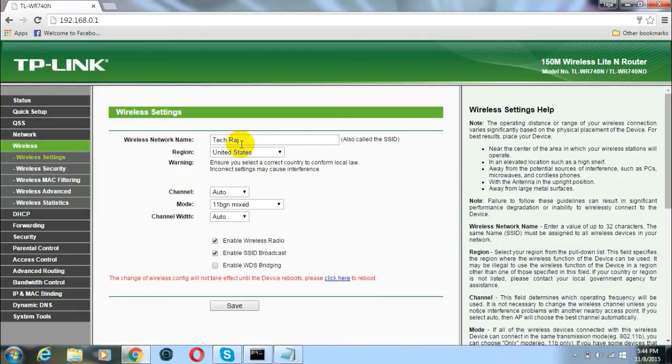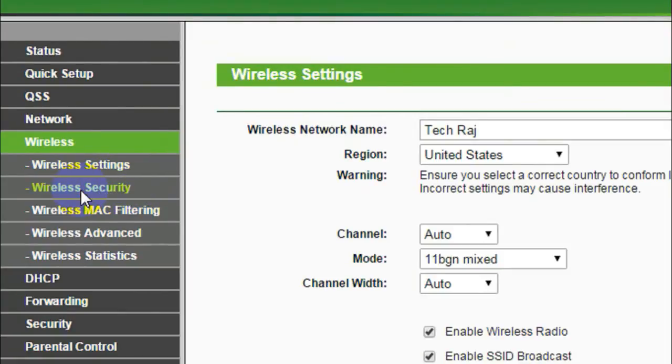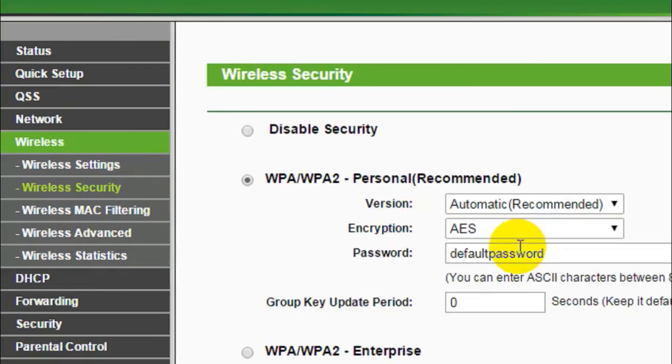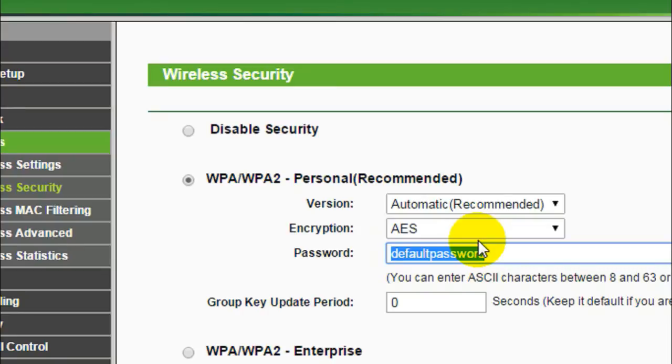Now how to change the password of your wireless network. To do that you have to find an option which says wireless security. These options may be different for you so you have to search it. You will see a text field which contains the current password of your wireless network. Just change the password there. Let me give a new password.